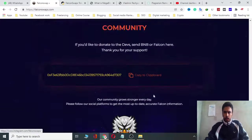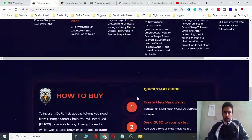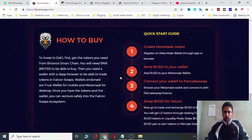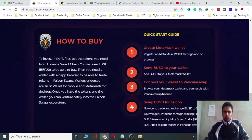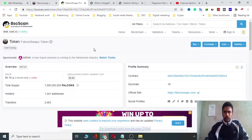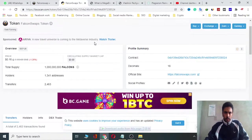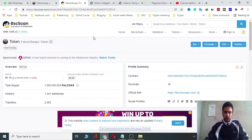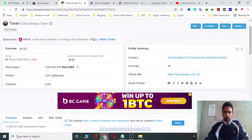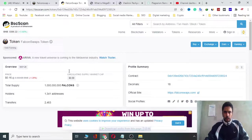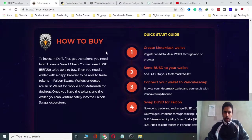This is a quick guide to buy Falcon Swap. I hope you will enjoy it. Thank you very much. For more information, check the link in the description. Simply click on it. I hope you will buy it and enjoy a great deal. Thank you.